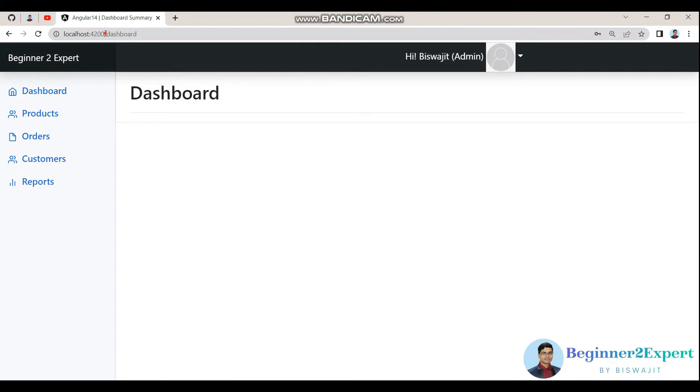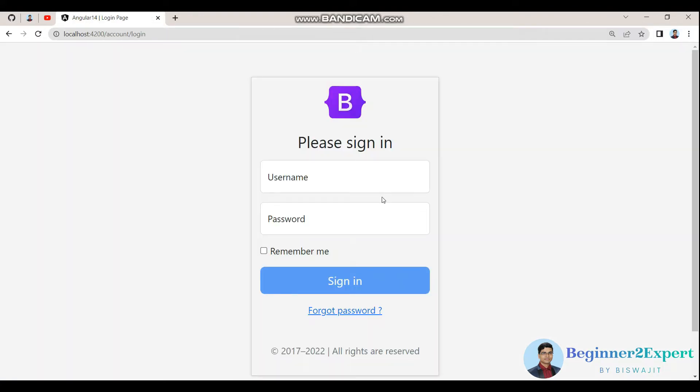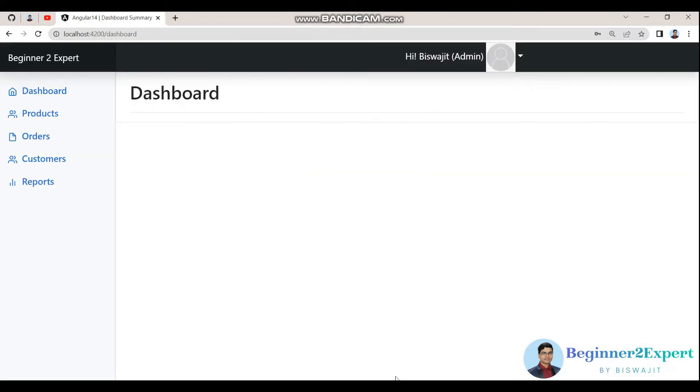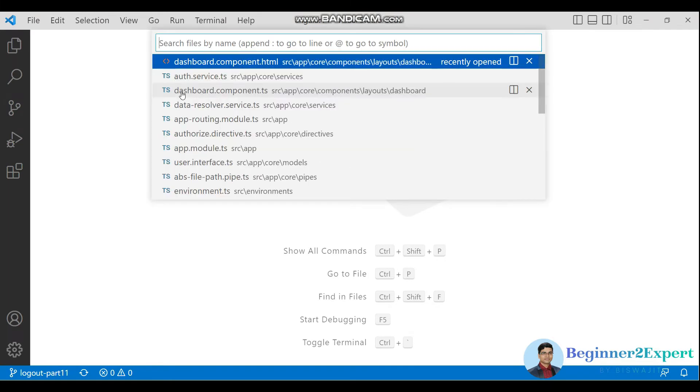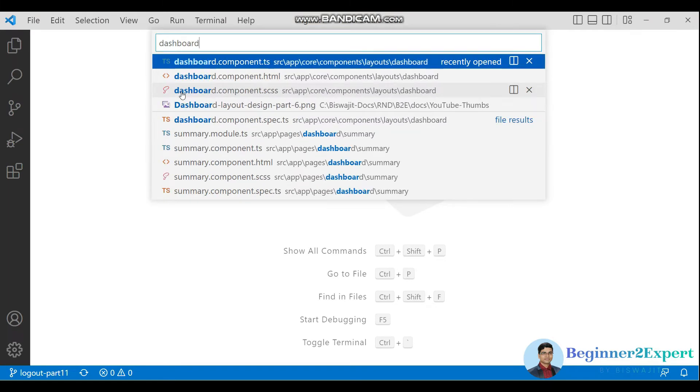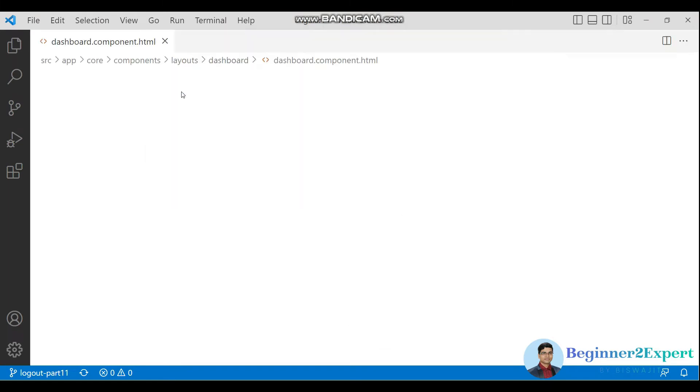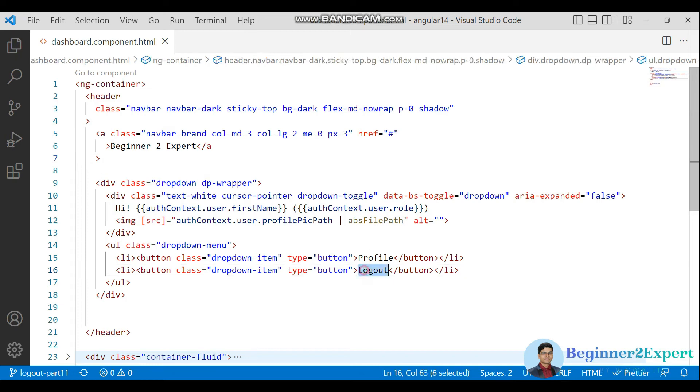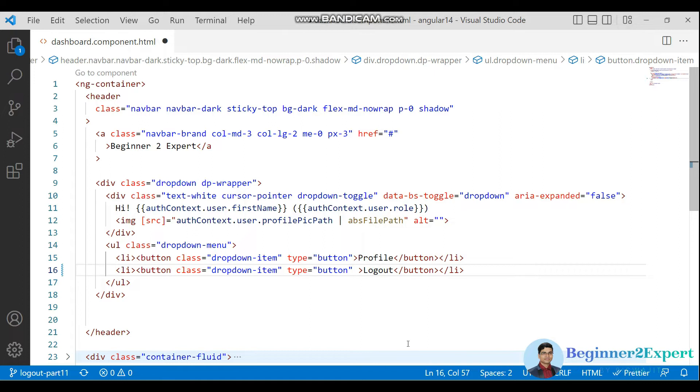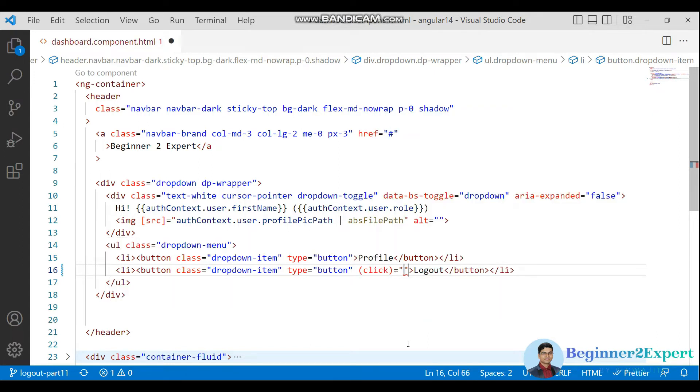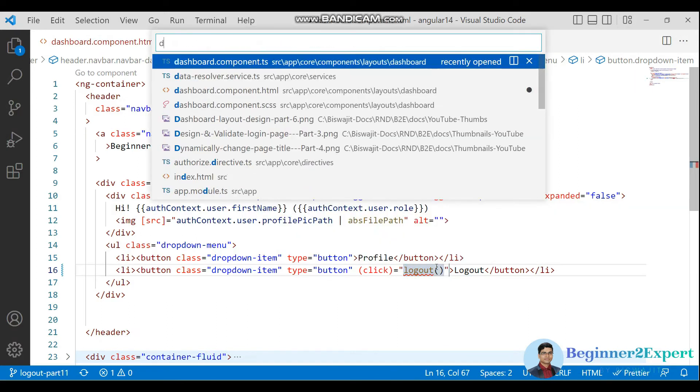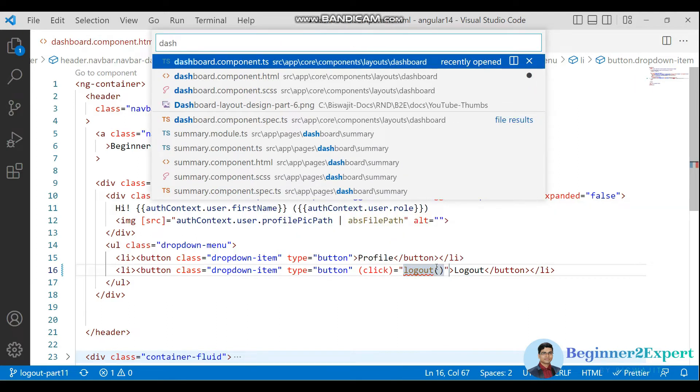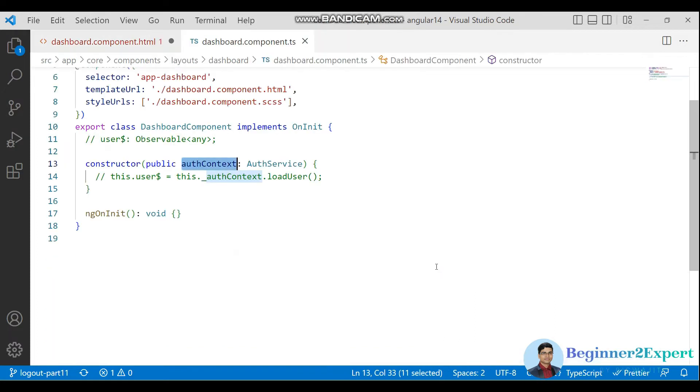Go to the login page again. Open Visual Studio Code and open the dashboard component HTML. Here you can see the logout button. Let me attach a click event and call a custom method 'logout' which I am going to define in the dashboard component TS file.